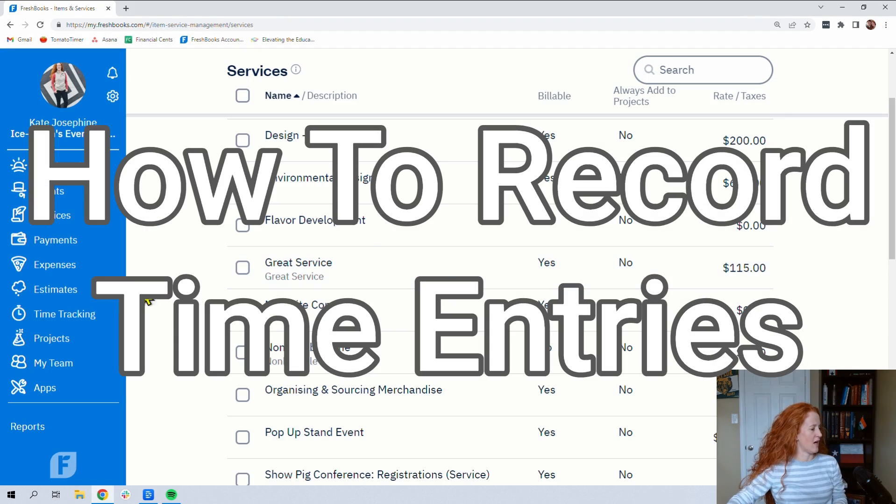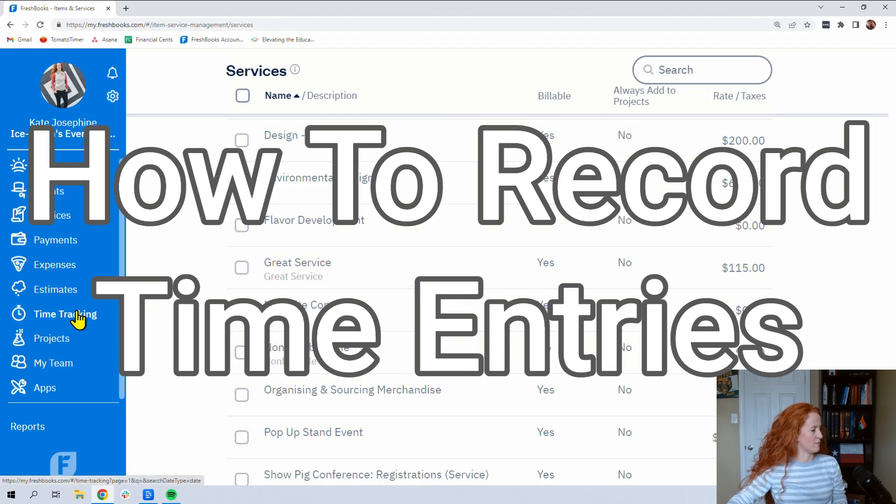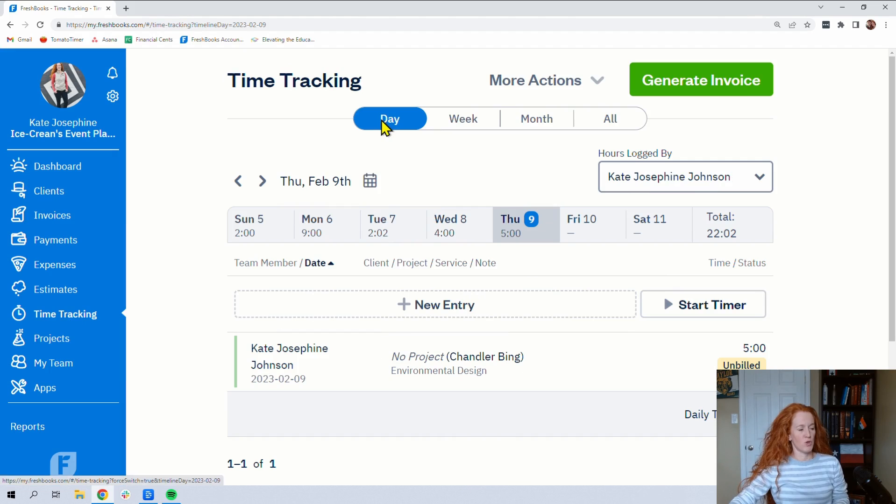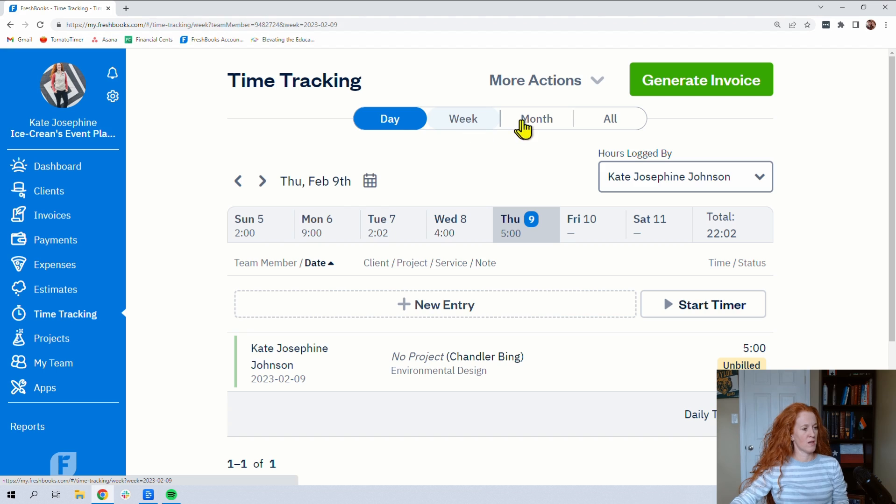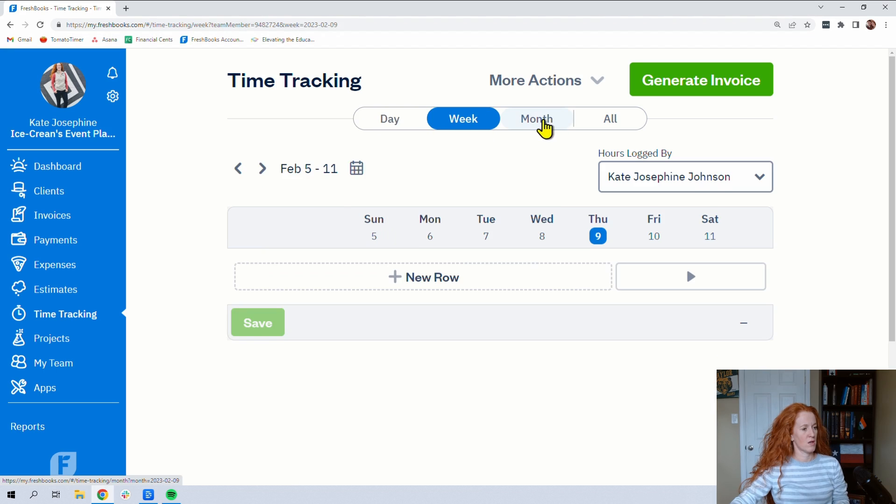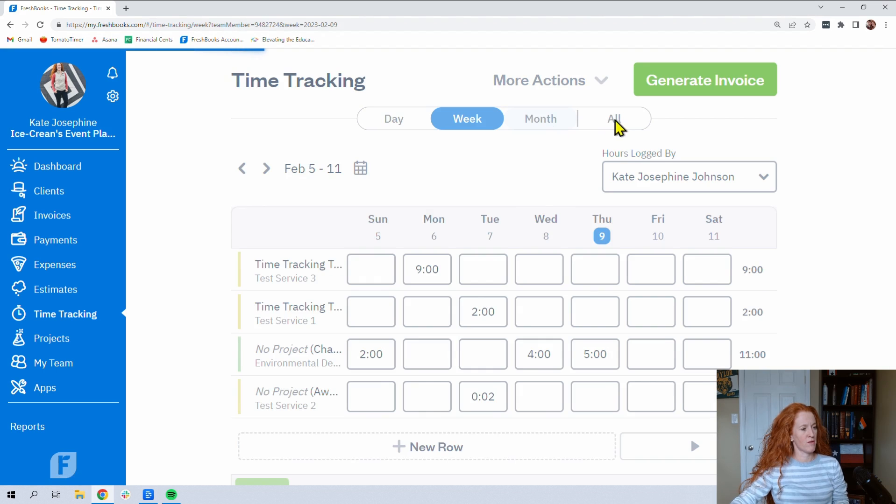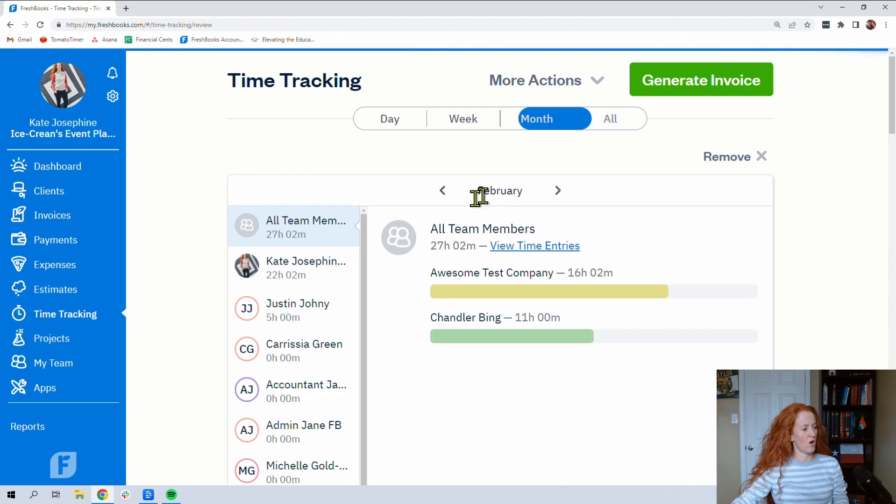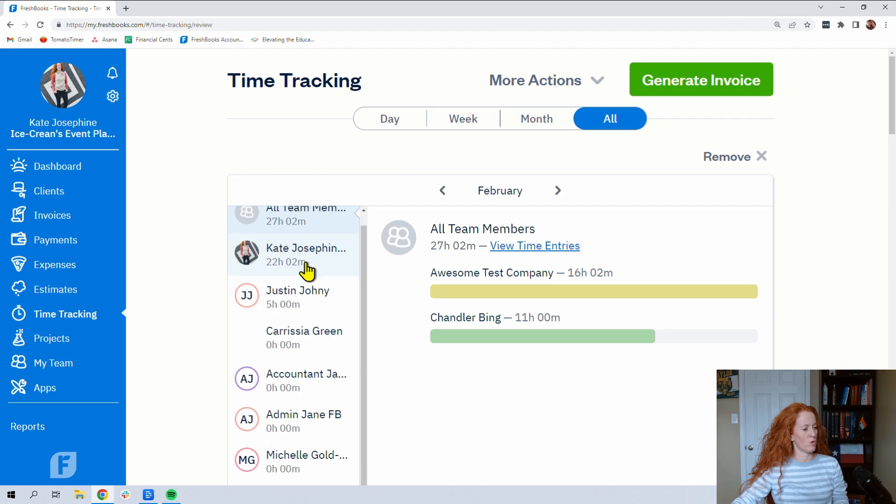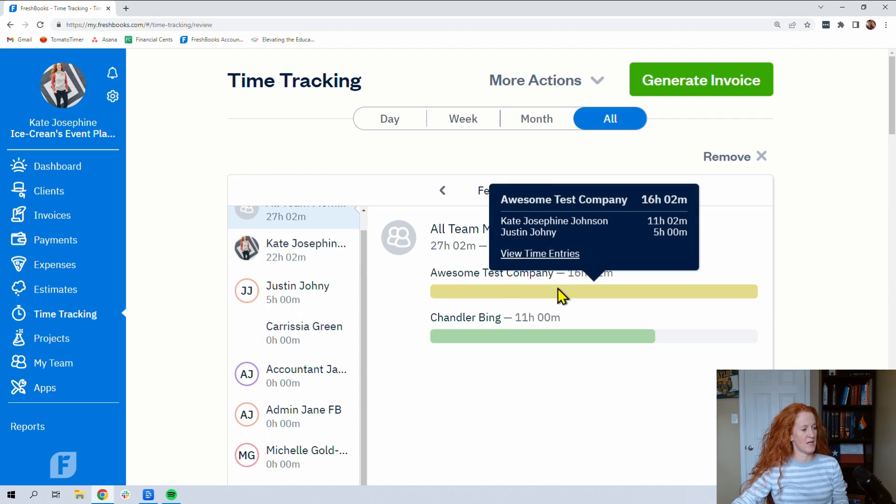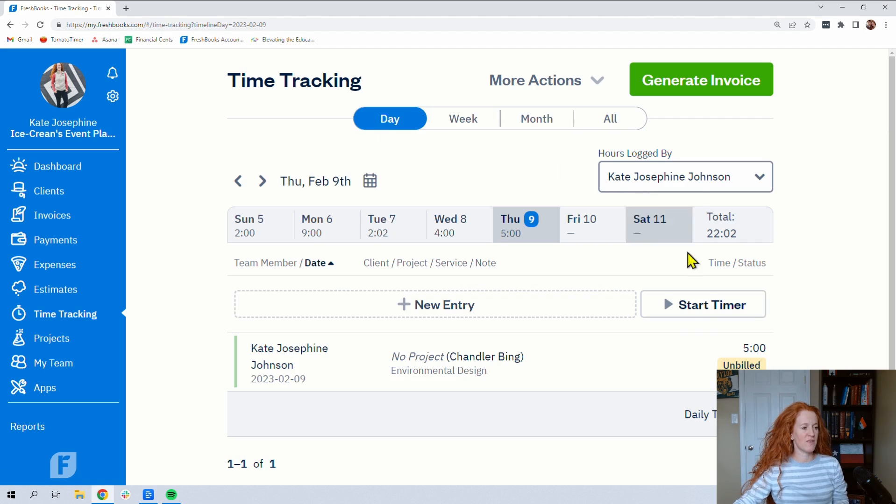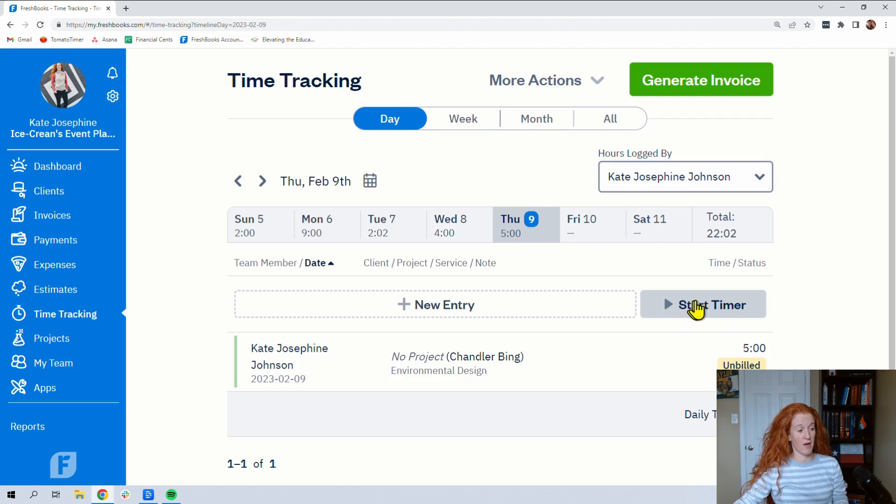But then let's come down to time tracking. Now, here's where it's going to get good. So you can change your view from day, week, month, or over here you can get a view of all of your team. Now, in each of these views at the bottom, it's kind of visible now because I'm in day, but even in the month it's at the bottom. You can do start timer.